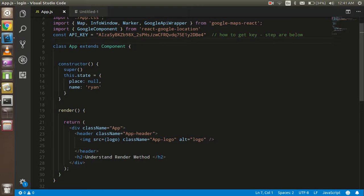In React.js we can make components with a class or with a function. The render method must be present if your component is a class. In a function component you may simply return the value, but in a class component if you don't have the render method you cannot simply return the value.